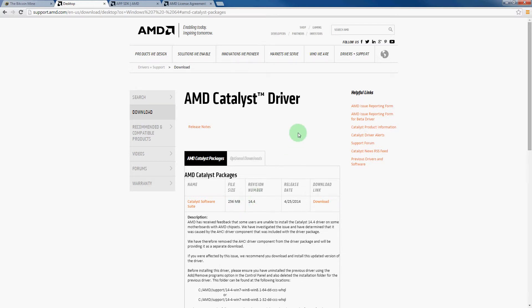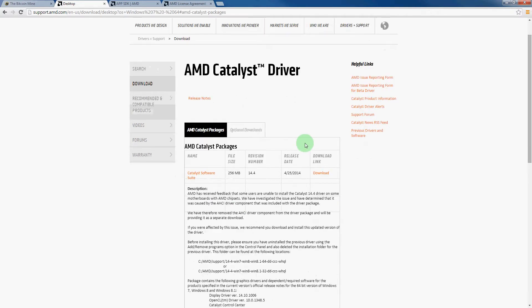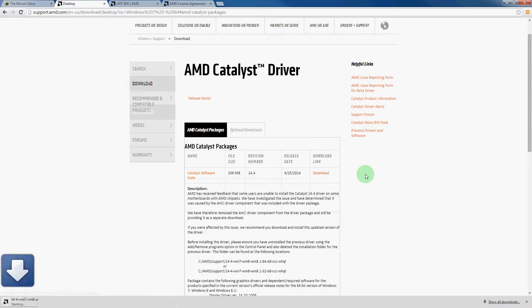After doing that, it will take you to this page which has the details of the driver. We will hit download here. This will download approximately a 257 megabyte file.